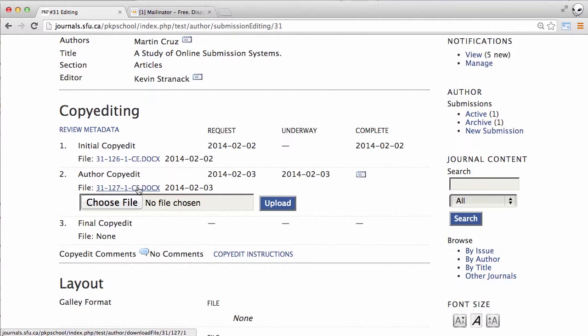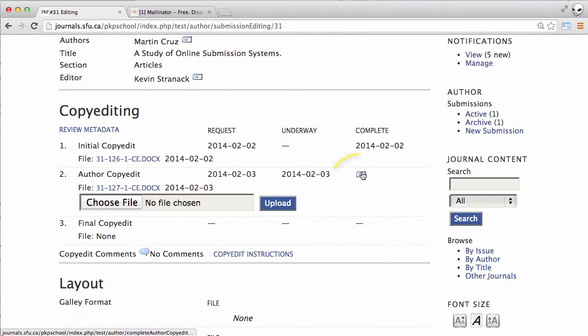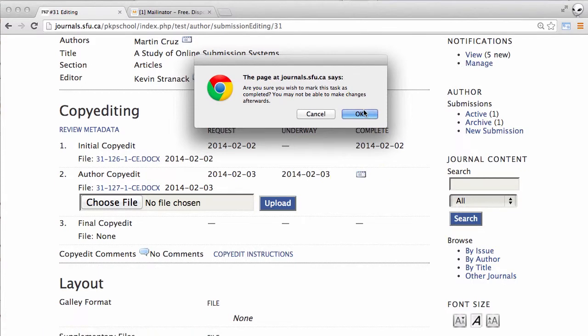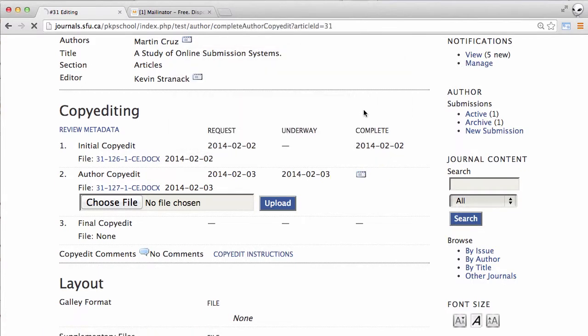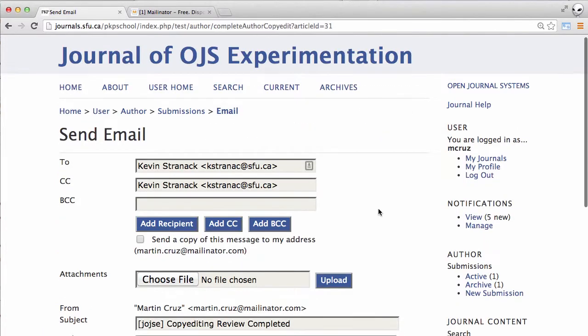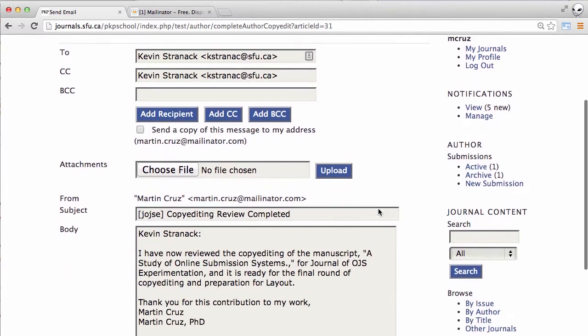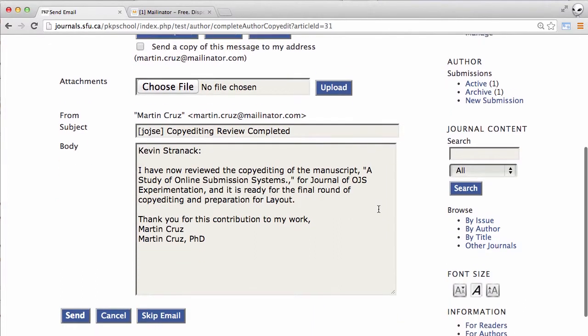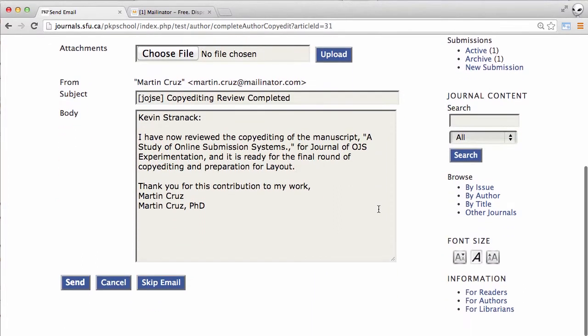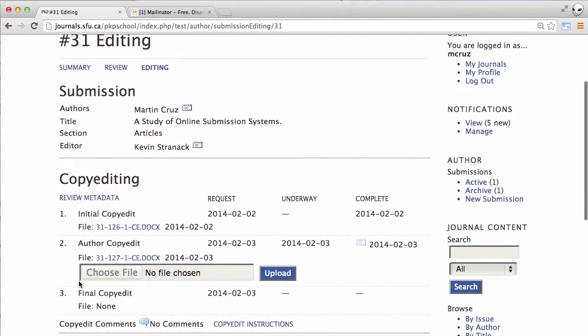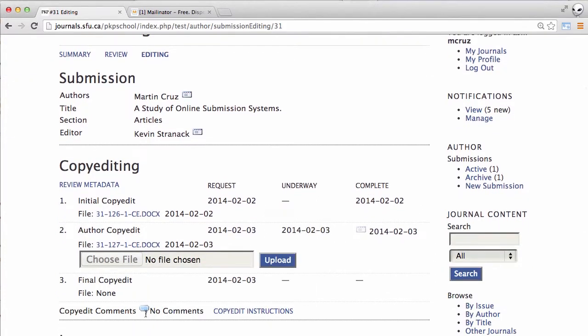There's one important final step we need to do here and that is to hit this complete icon and this sends a message informing the journal that we've responded to these copy edits. Let's send that off and we can see the complete date of today.